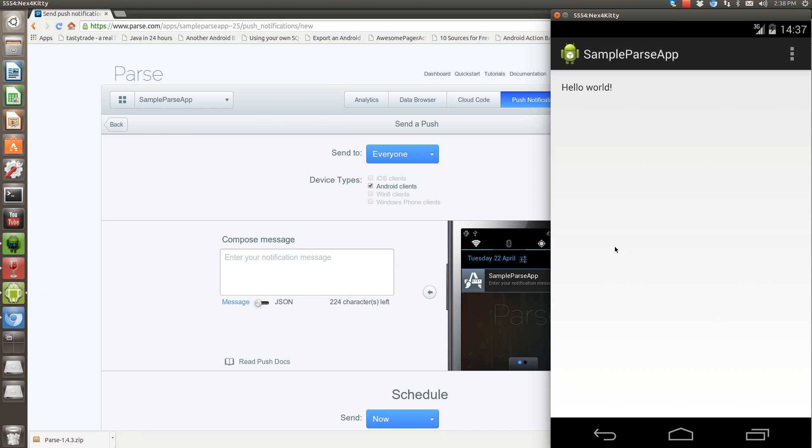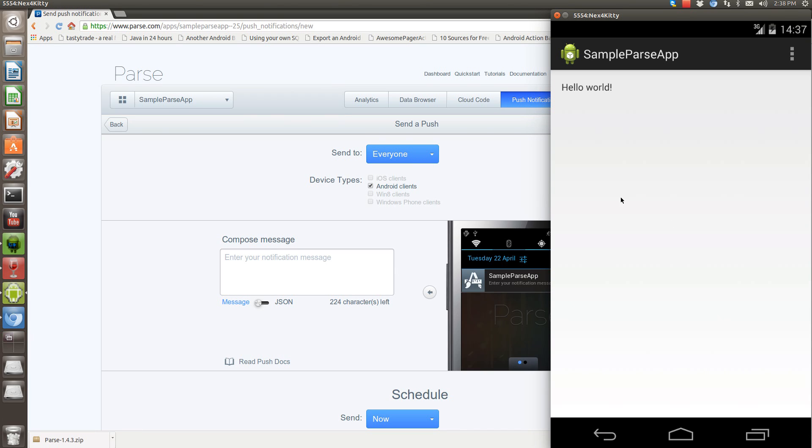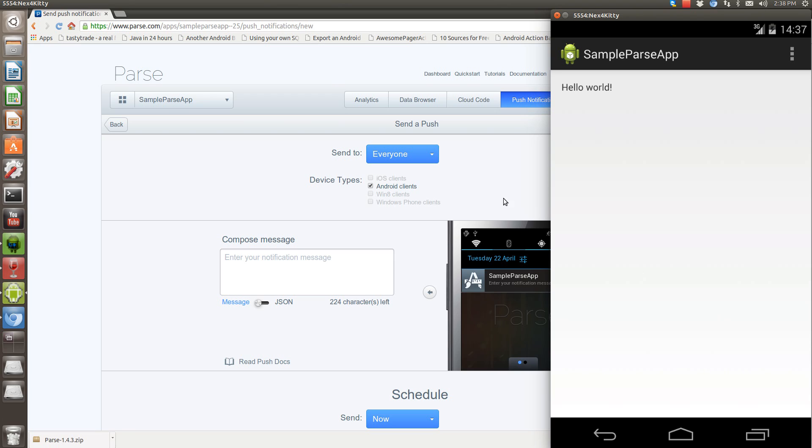right here, right now. So since I've already started the application and running it, parse already knows I have one person to send a notification to. So we'll send this as